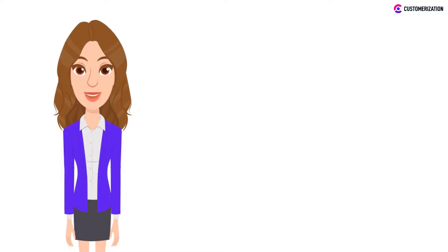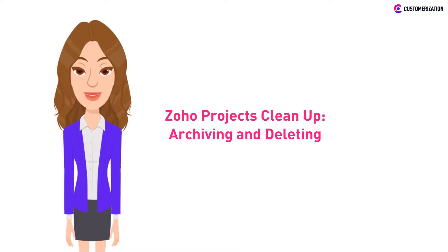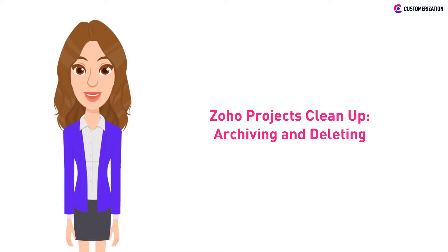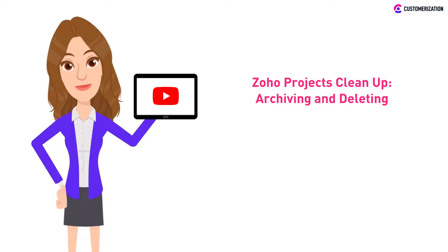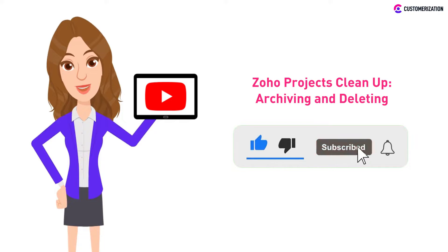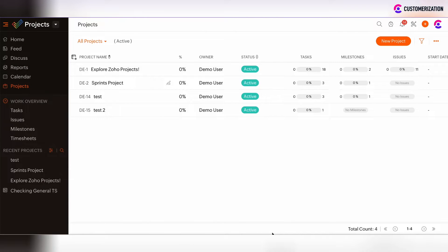Cleaning up your projects, tasks, and subtasks can be pretty taxing. Watch our video to learn the easy way to archive and delete tasks in your projects. If you're enjoying these types of videos, let us know in the comments below. Consider subscribing and hitting that bell icon so you don't miss any notifications from us.